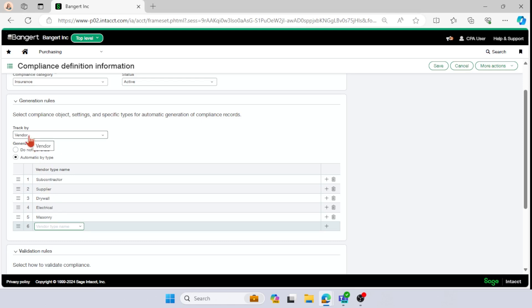And if the vendor is out of compliance, if the insurance cert is expired, then your AP payments will flag.